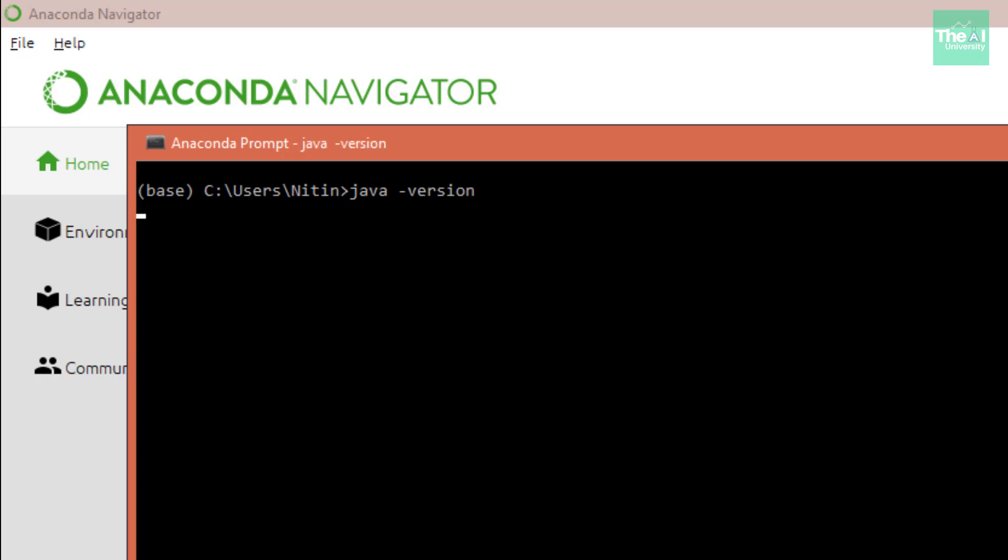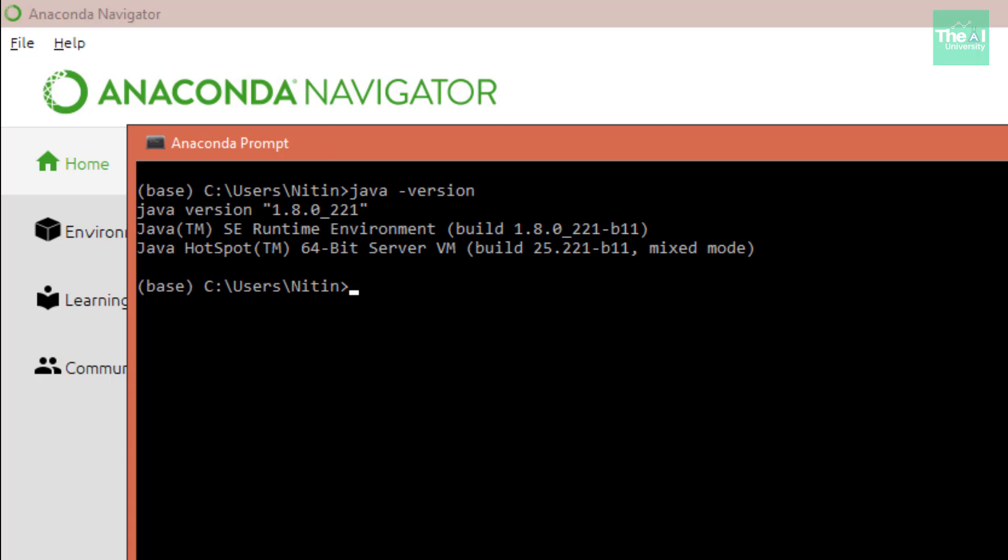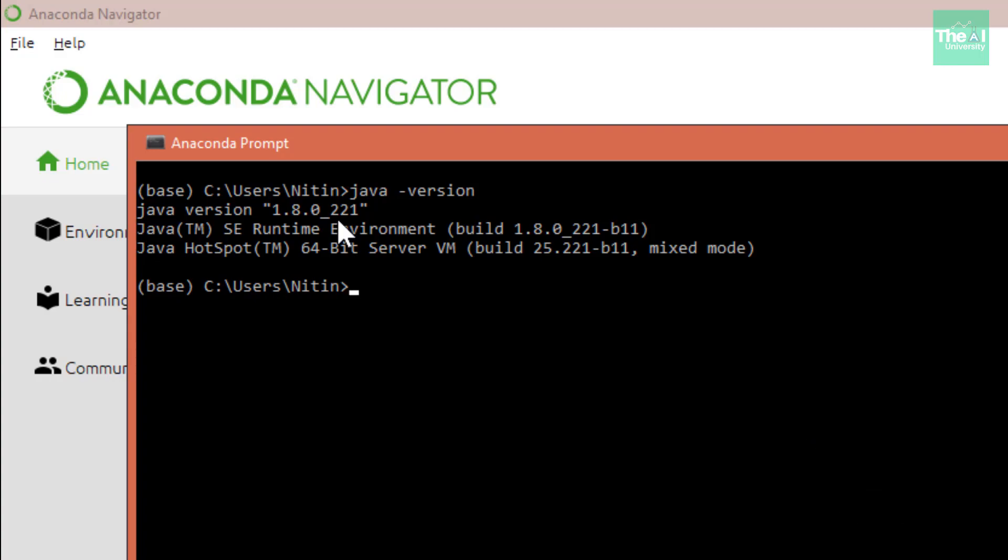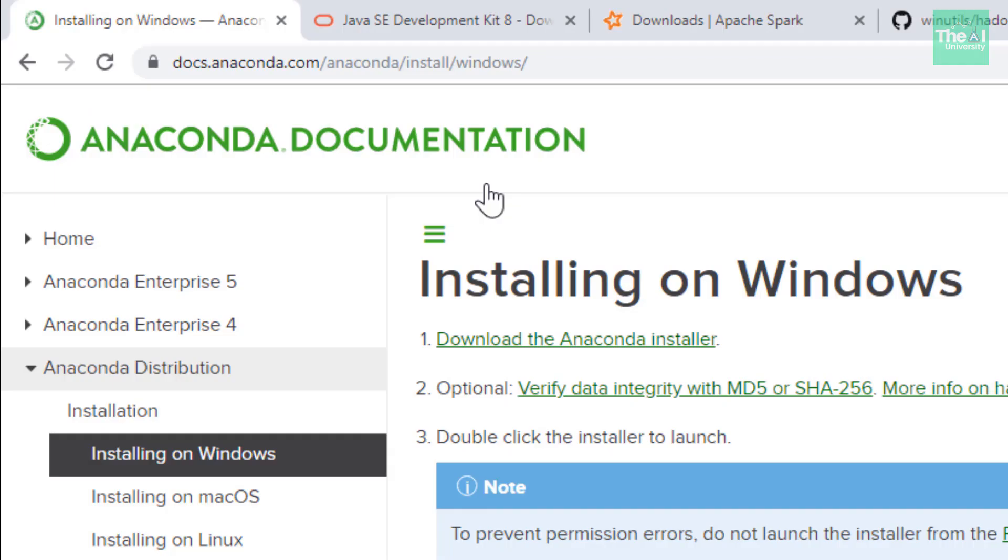You can type the command 'java -version' and press Enter. You will see a message something like this: Java version 1.8.0_221. If you don't get this kind of result, it means you need to install Java on your machine. One thing to note: I will be sharing all these important links in the description section.